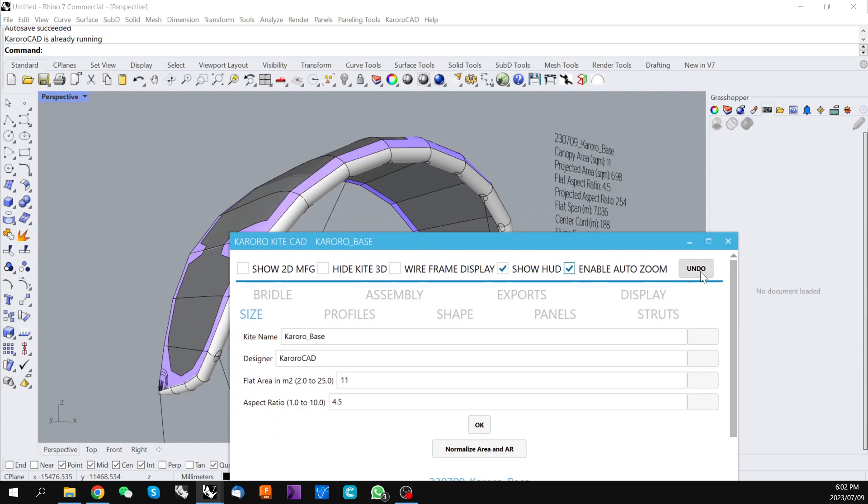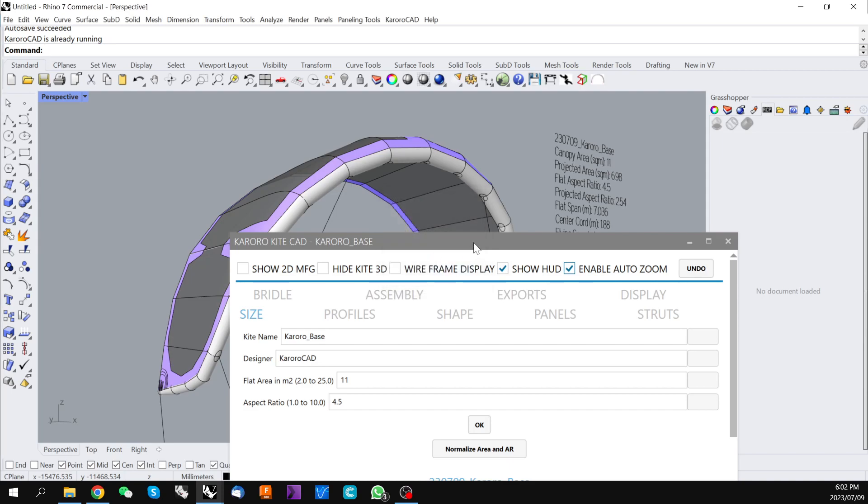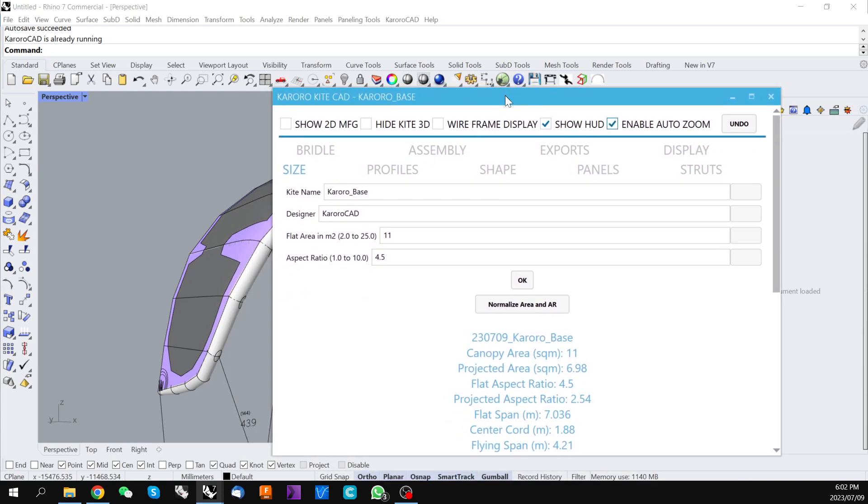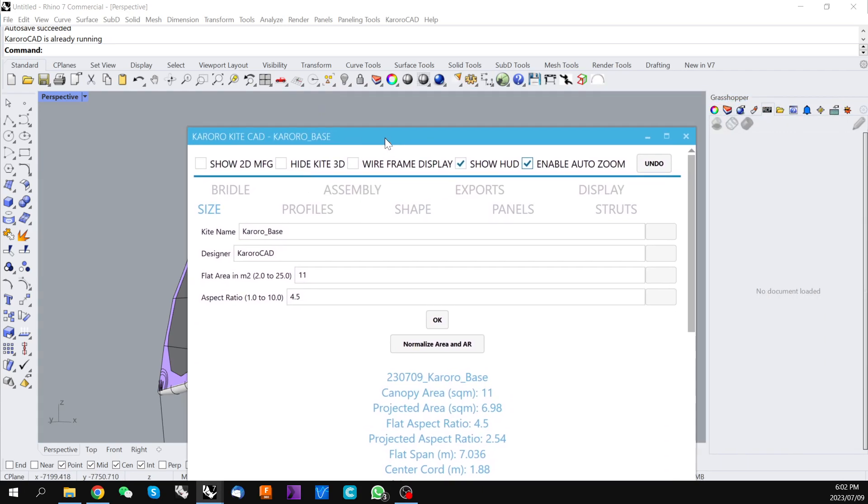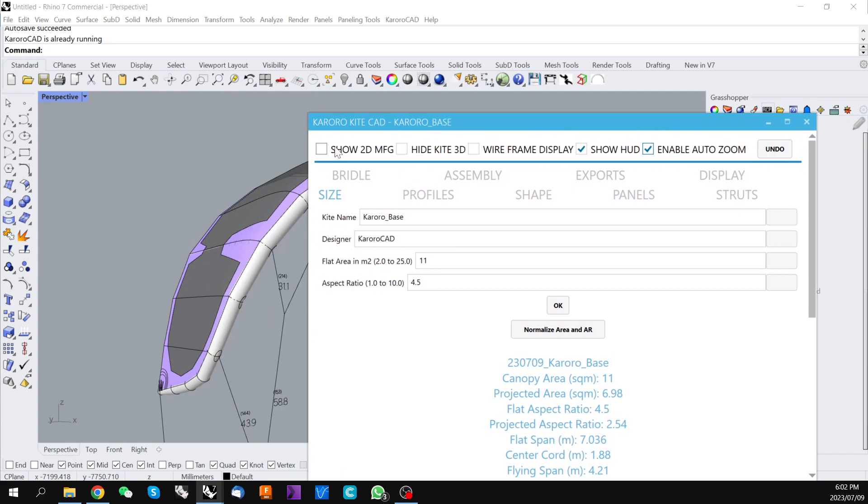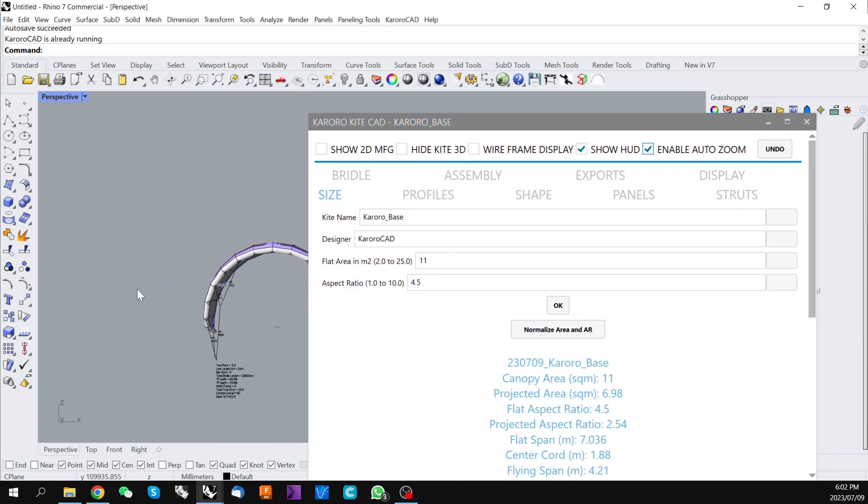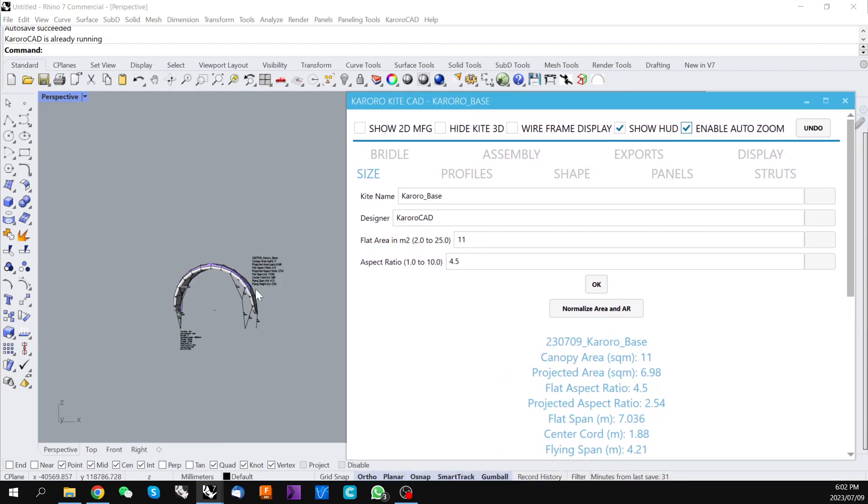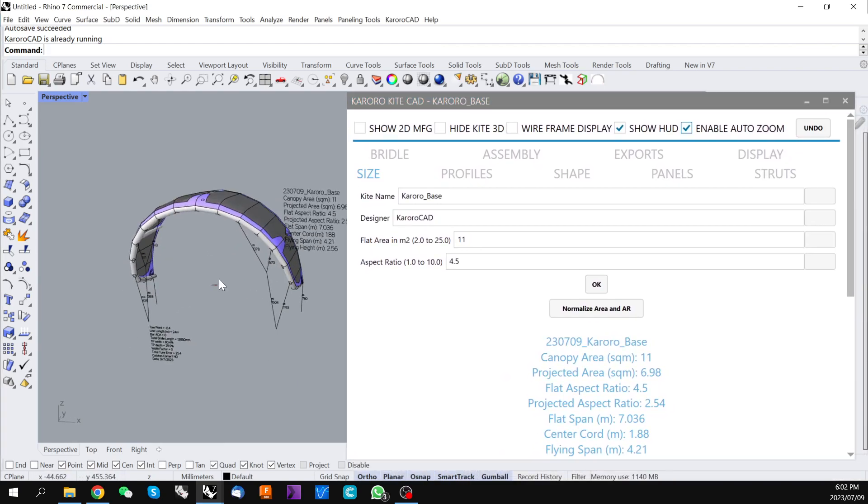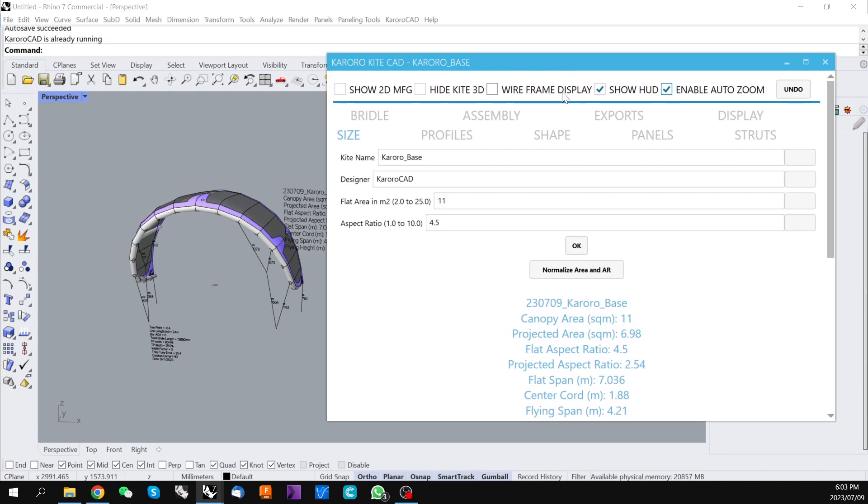And then we have an undo button. This is currently 10 steps back maximum but you're able to undo changes as required. We've got nothing to undo at this stage. So that's the controls over our design environment. We can now dive into some of the controls used to actually design the kite.